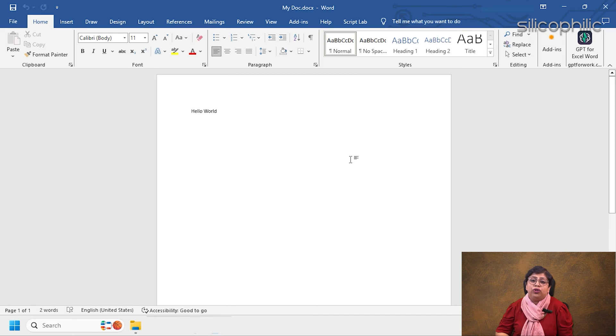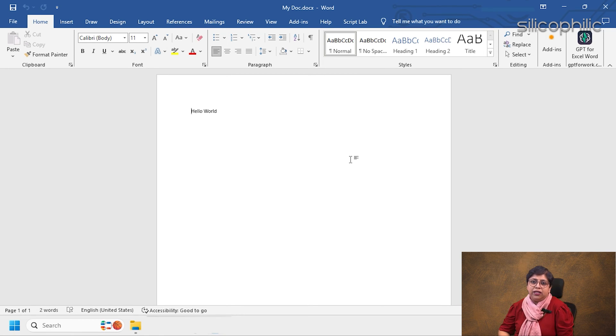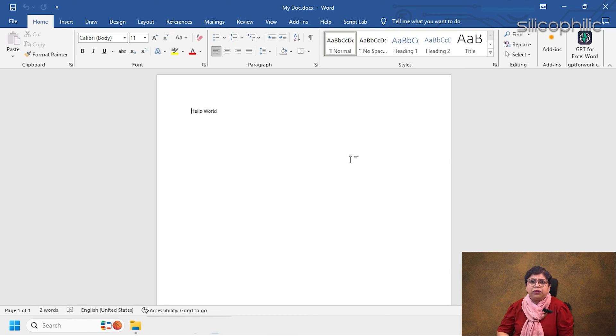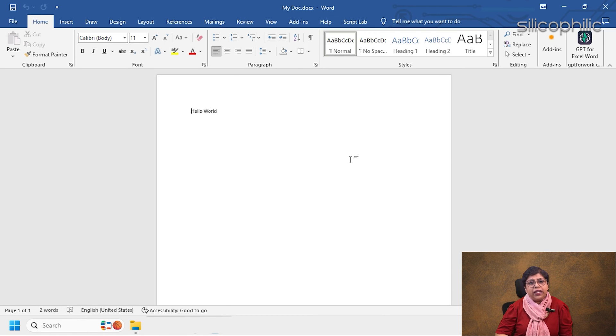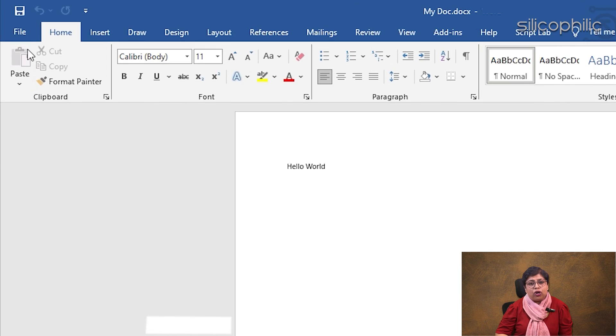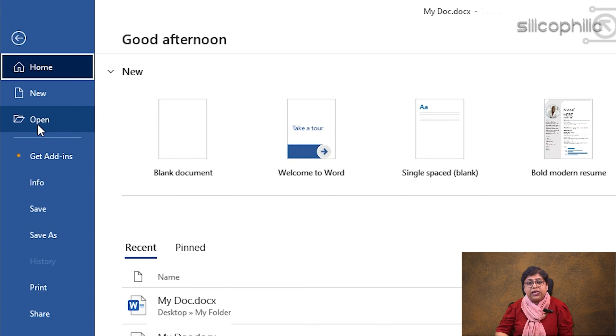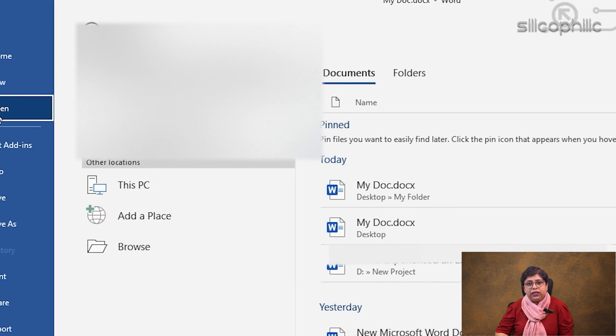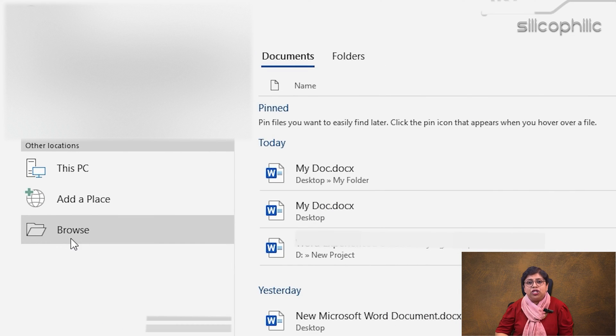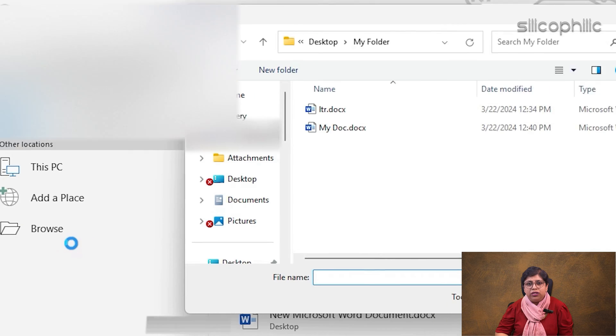You can also use the Repair feature to open the corrupted Word file. To do so, follow the steps given below. Try opening another Word file. Click on the Office or File button. Select Open.